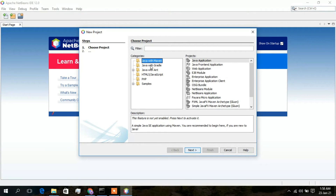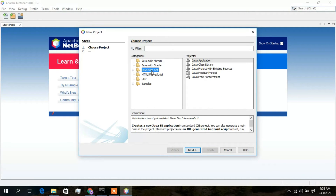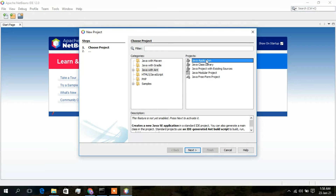In the New Project dialog, you can see categories: Java with Maven, Java with Gradle, and others. I'll be creating a simple project, so I'll select Java with Ant, then select Java Application in the Projects column, and click Next.